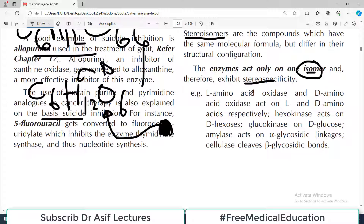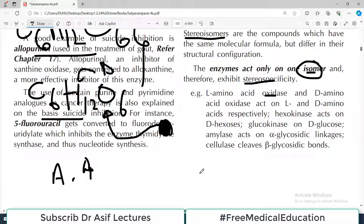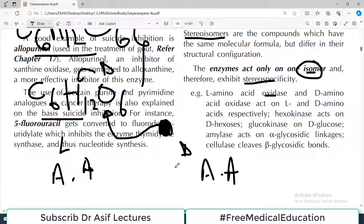For example, take amino acid oxidase. Suppose you have two amino acids with the same molecular formula — one is levorotatory and the other is dextrorotatory. Because they have the same formula but different structure, they are known as stereoisomers.